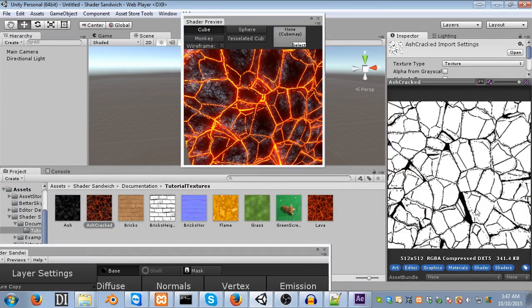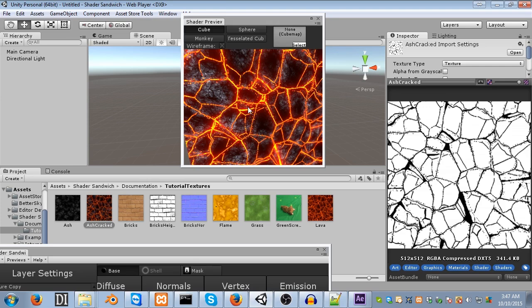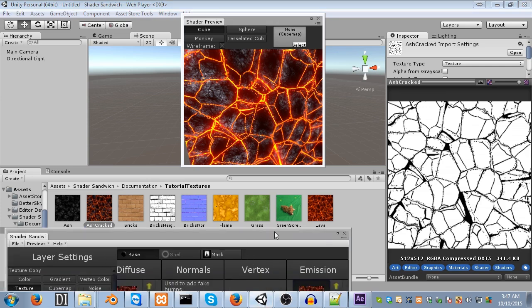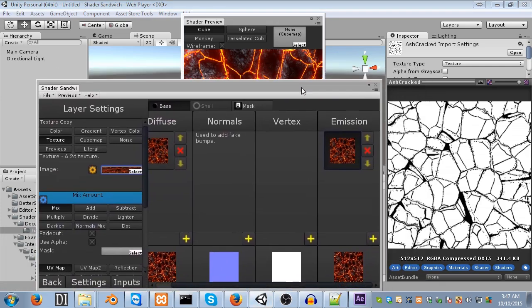So, we can toggle this button here to see just the alpha channel itself. You can see that the lava parts are black, while the ash parts are white. So, we can use this alpha channel to just make the lava parts show through.